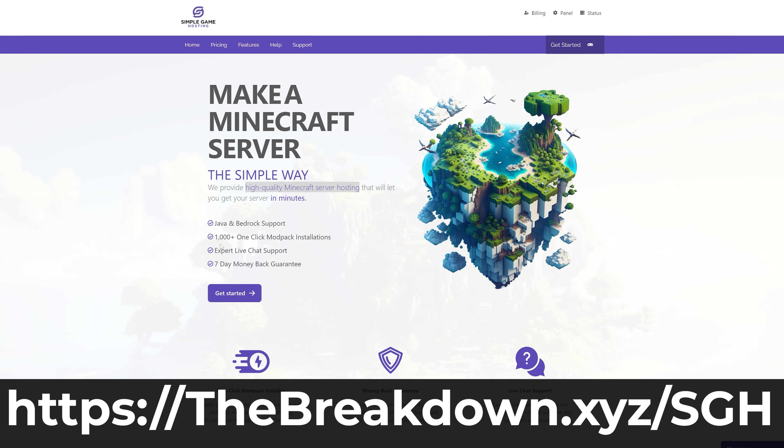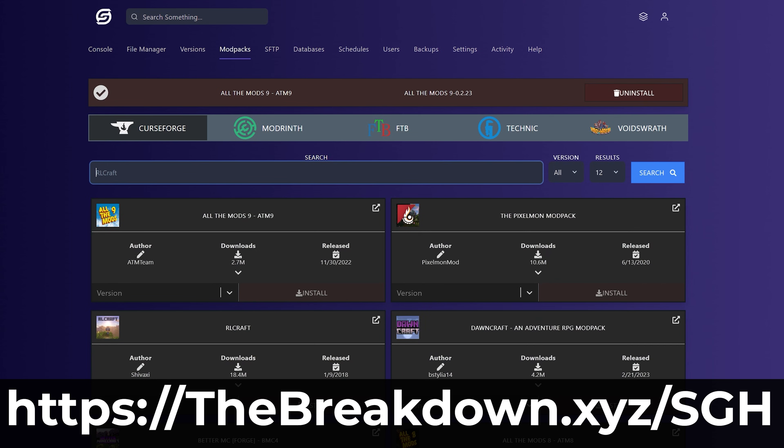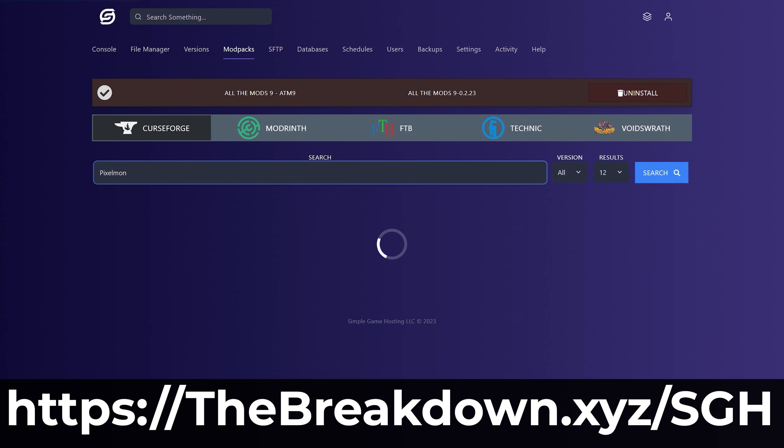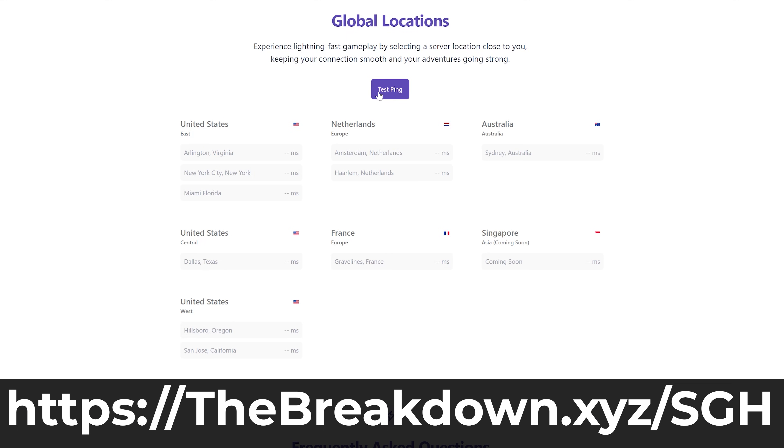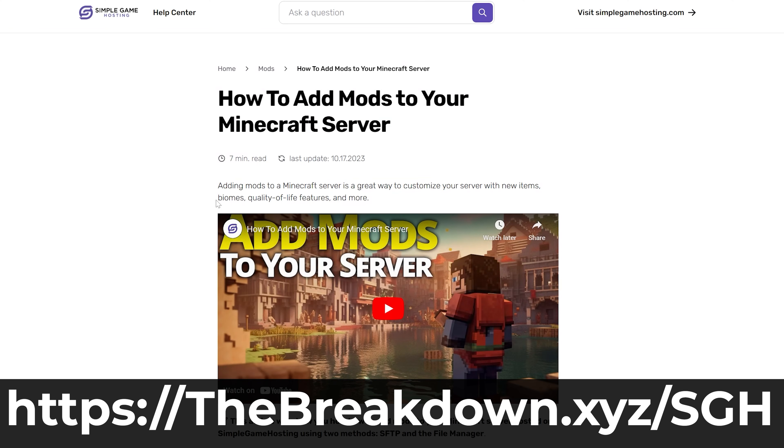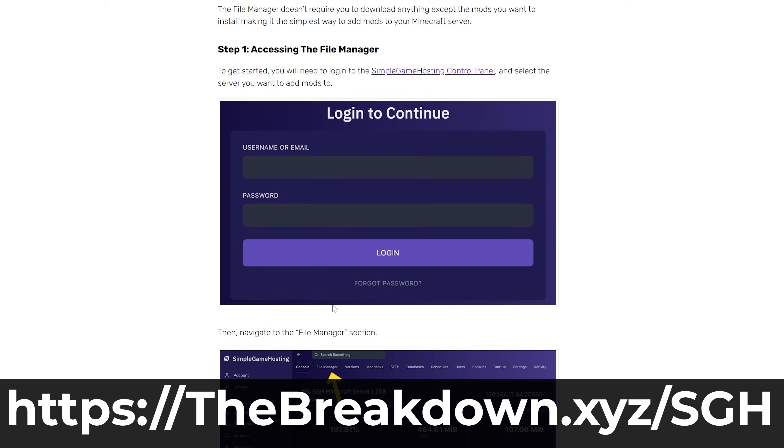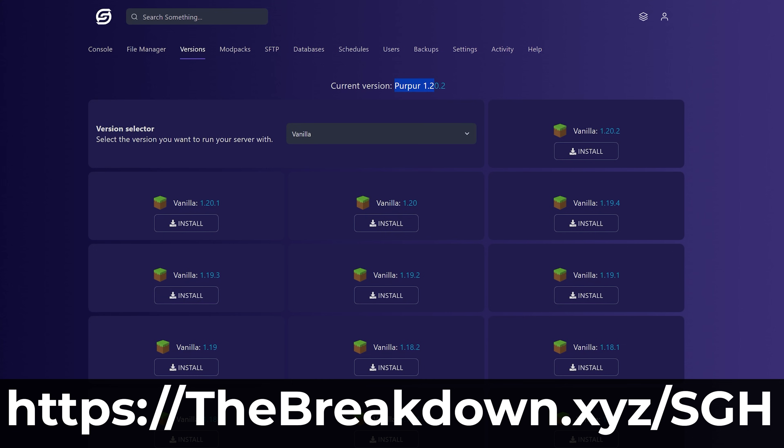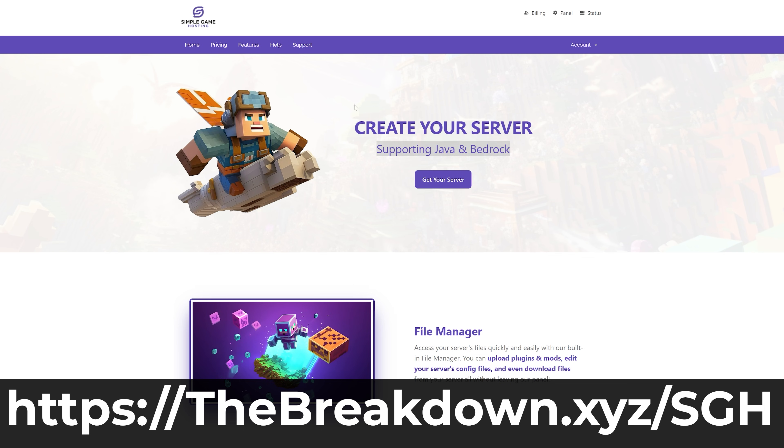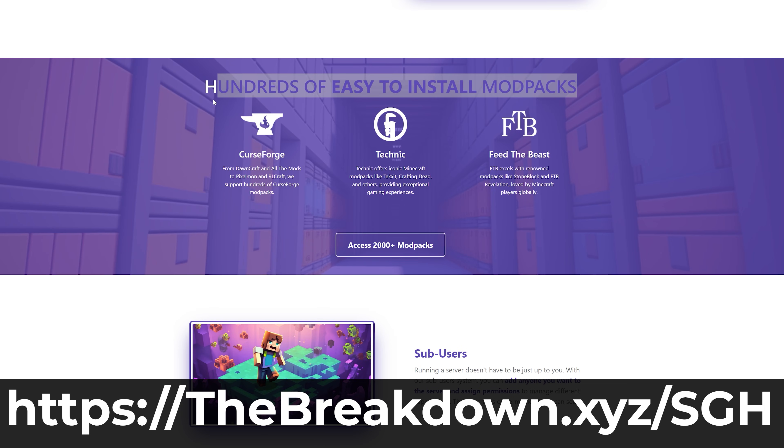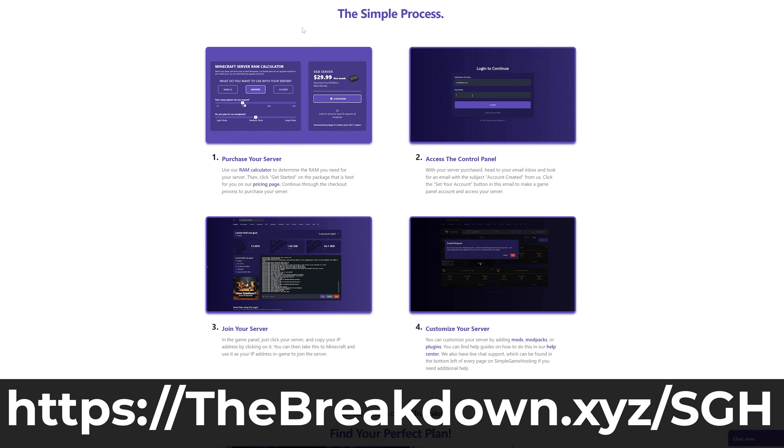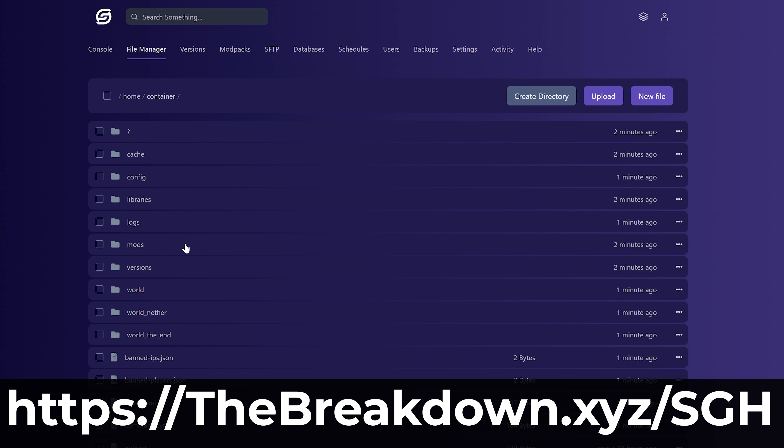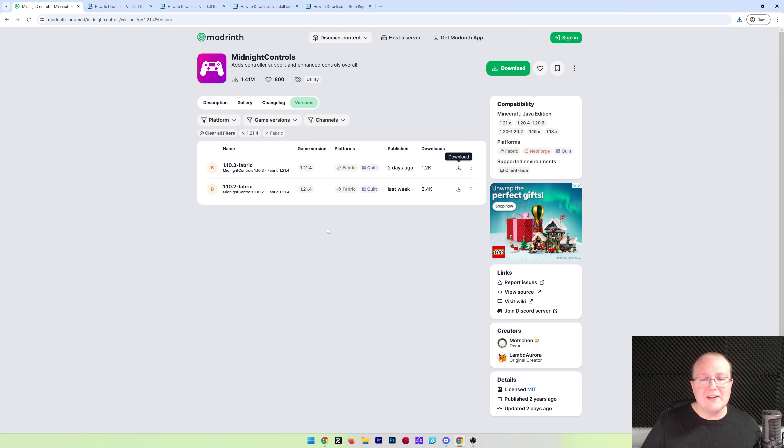Go to the first link in the description down below, the breakdown.xyz-sgh, to start your very own 24-hour DDoS-protected Minecraft server where you can play Minecraft with a controller on your server. On top of that, you can add other mods, any mod that you want really, and you can install hundreds of mod packs with one-click installation. Plus, there's expert live chat support there to help you out along the way should you run into any issues. So stop struggling to host a Minecraft server and start your Minecraft server the simple way at the first link in the description down below.